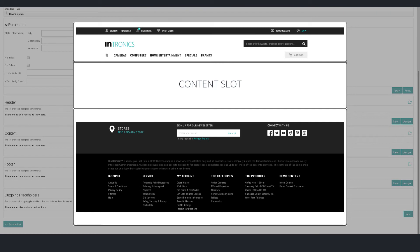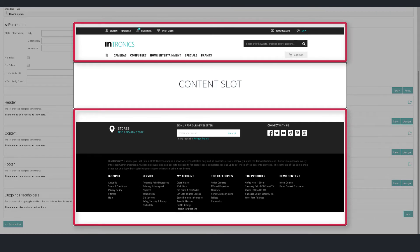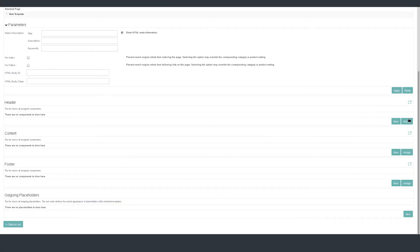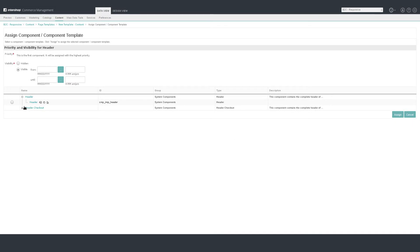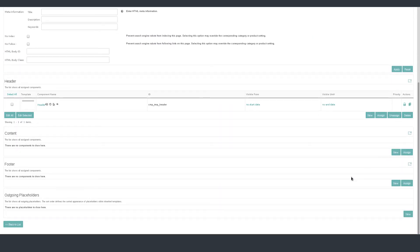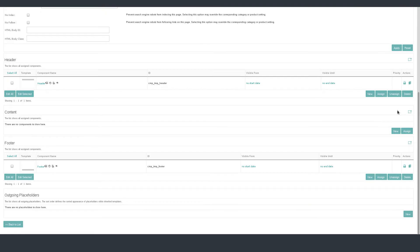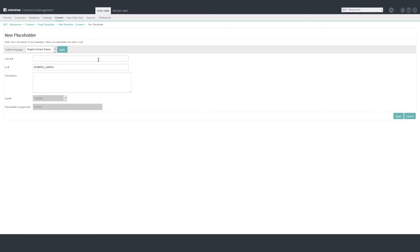Templates act as a blueprint for the pages you see in the store. Recurring content like header and footer should be added as static content for the respective slots in order to create a basic and streamlined layout for your shop. In the header slot, click Assign and assign the header component. Do the same for the footer slot. Now we need a placeholder for the content slot, since we want to add content there from within the page variant later on. Click on the small symbol next to the content headline to create a placeholder. Name it 'Content Slot', ID 'Content Slot'. Click Apply and click Back.